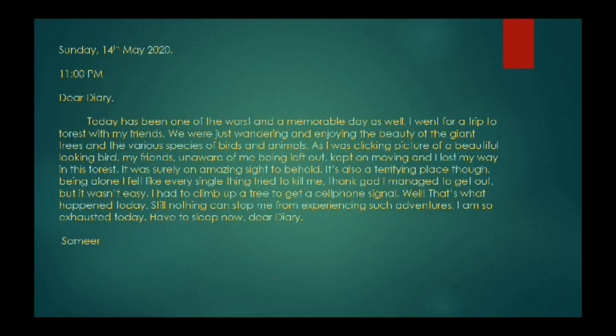It was surely an amazing sight to behold, but also a terrifying place. Being alone, I felt like every single thing tried to kill me. Thank God, I managed to get out, but it wasn't easy. I had to climb up a tree to get a cell phone signal. Well, that's what happened today. Still, nothing can stop me from experiencing such adventures. I am so exhausted today. Have to sleep now, dear diary. At the end, write down the writer's name, like Samir.